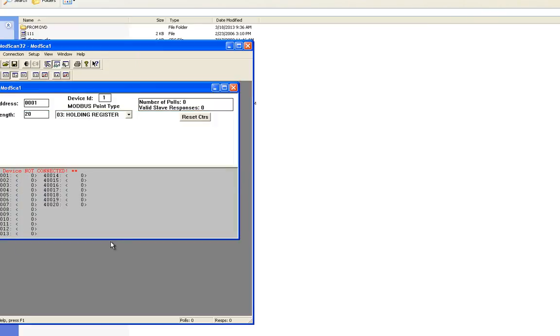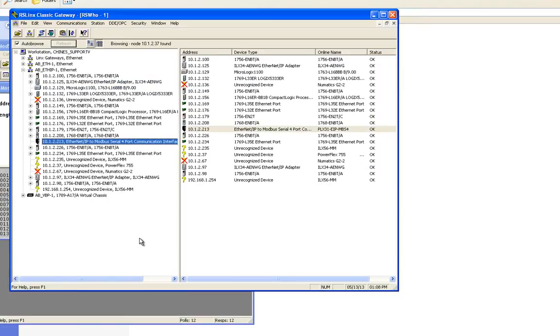Now you'll see that it is pulling away. Let's switch gears again and open up RSLinks.